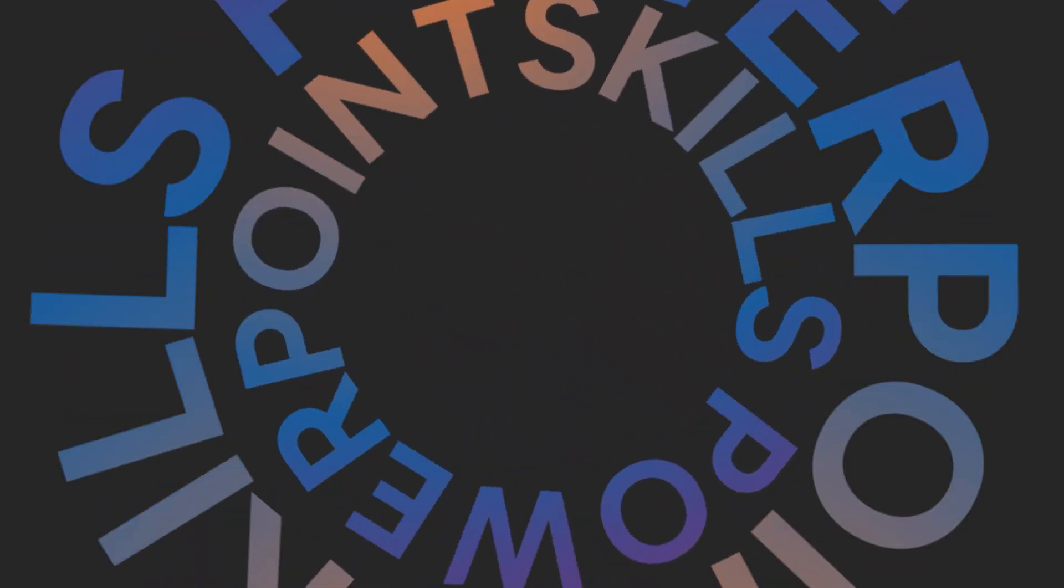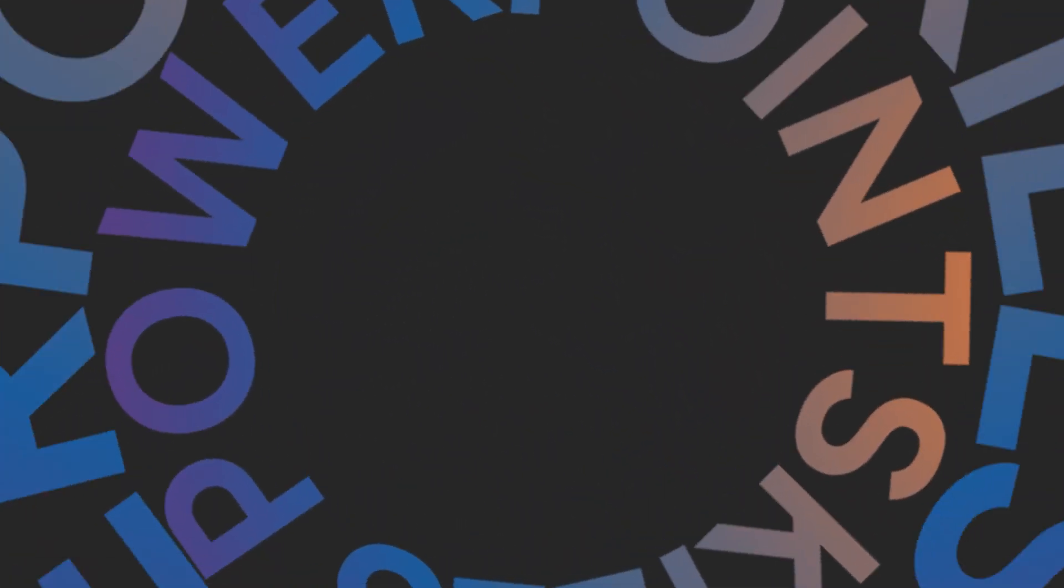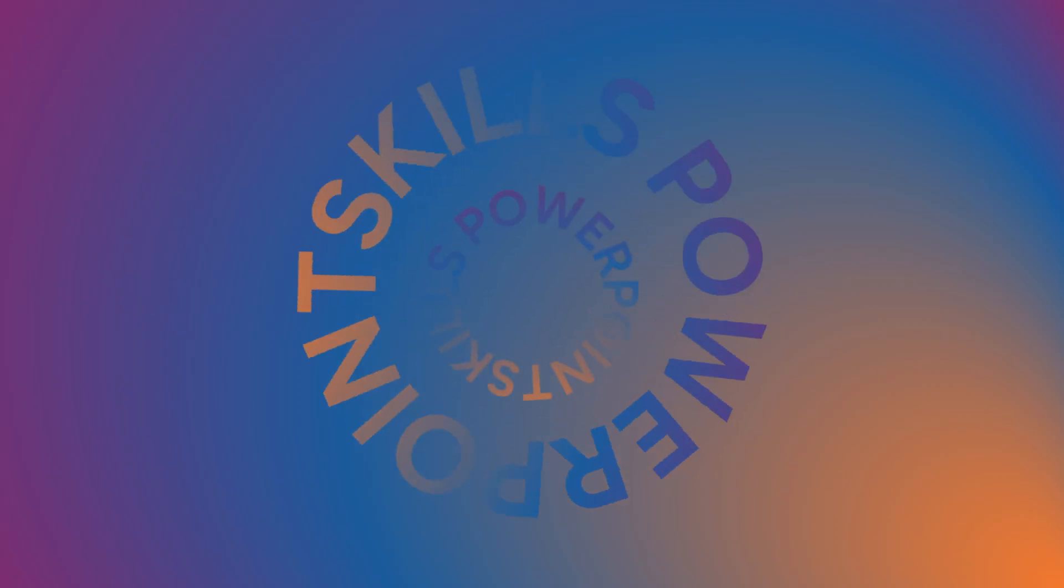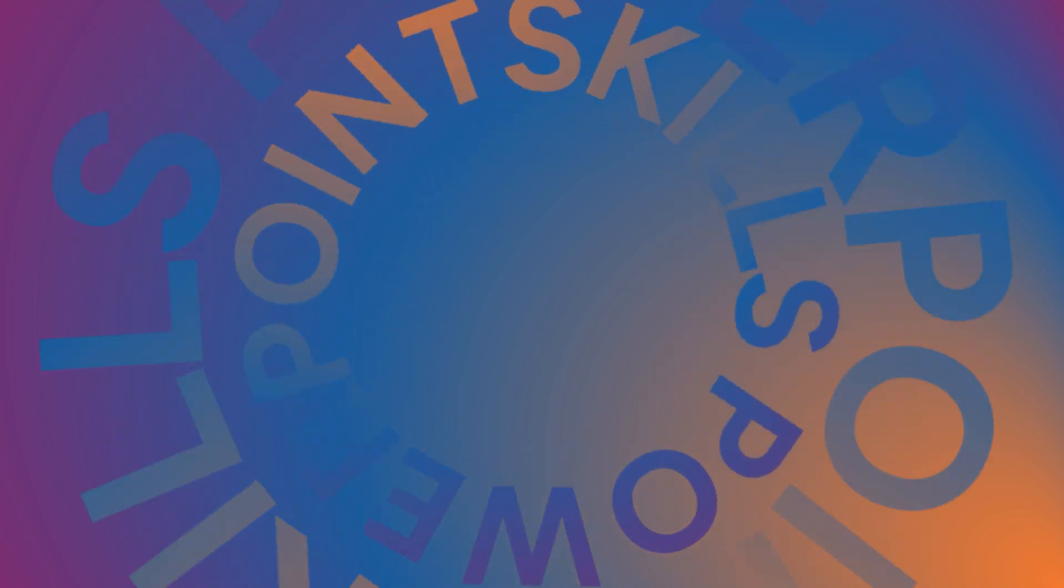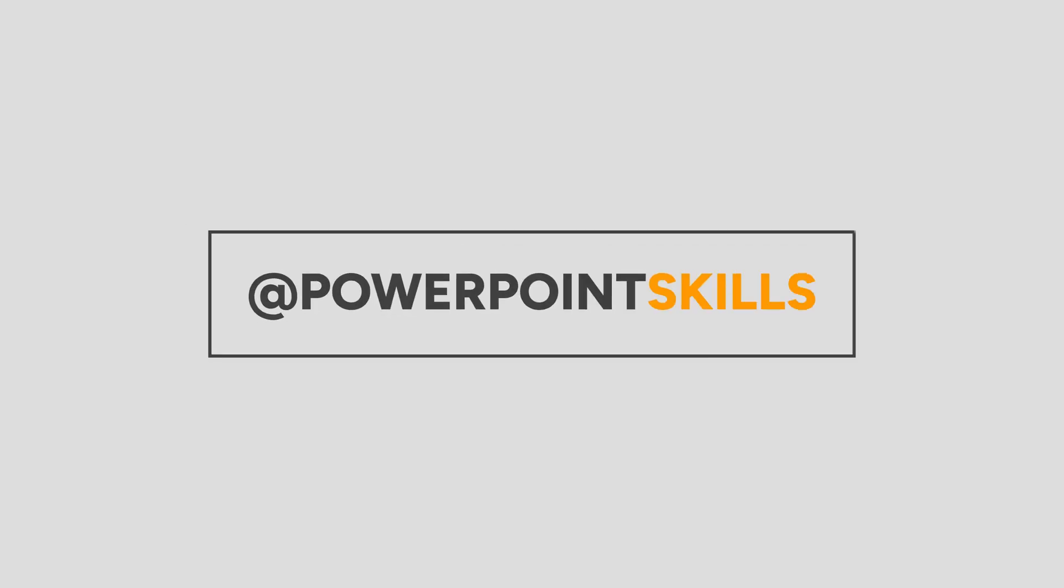Hi everyone and welcome back to another video. In this short tutorial I'm going to be showing you how you can stack animations in PowerPoint to make these cool circle effects. So let's jump straight into it.